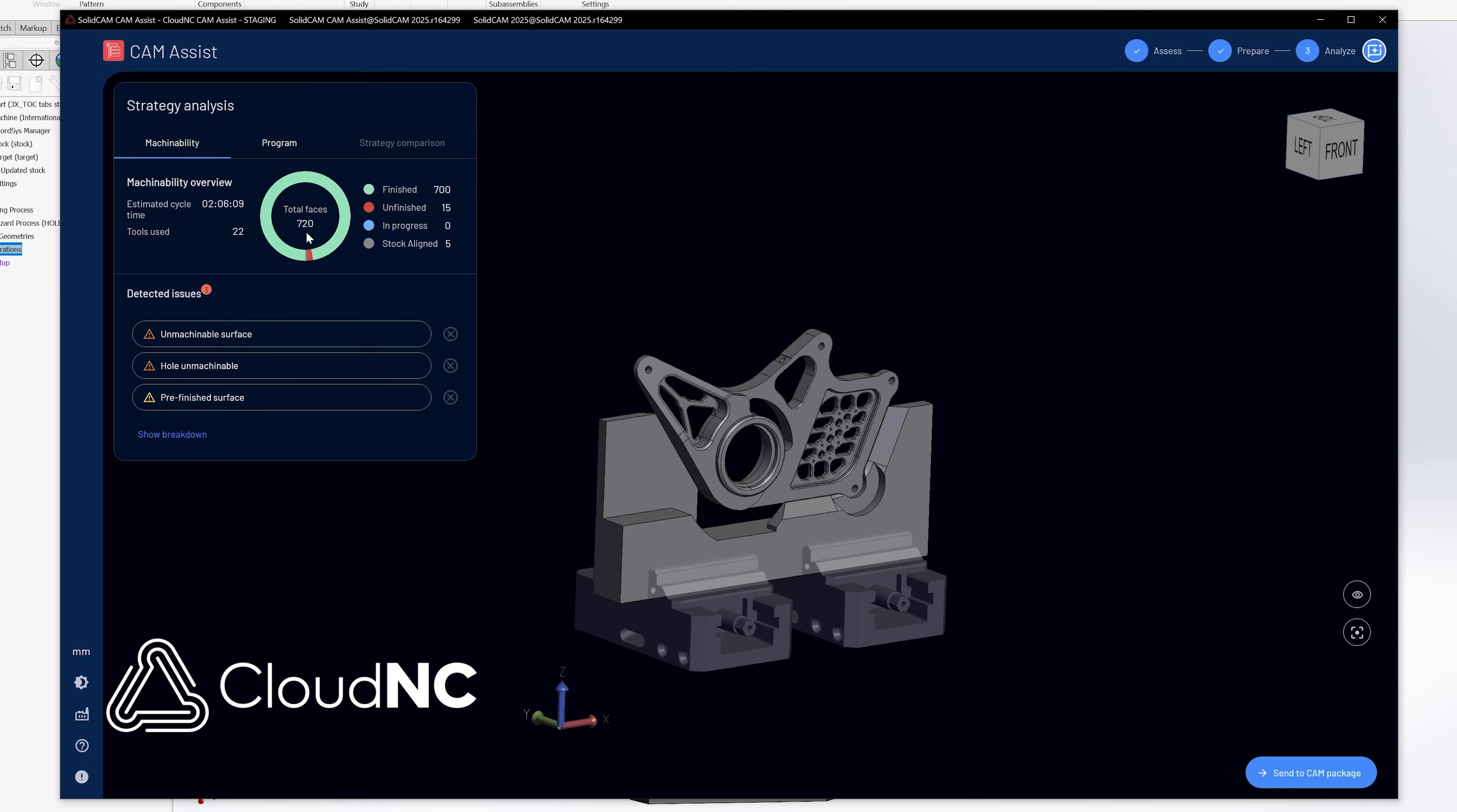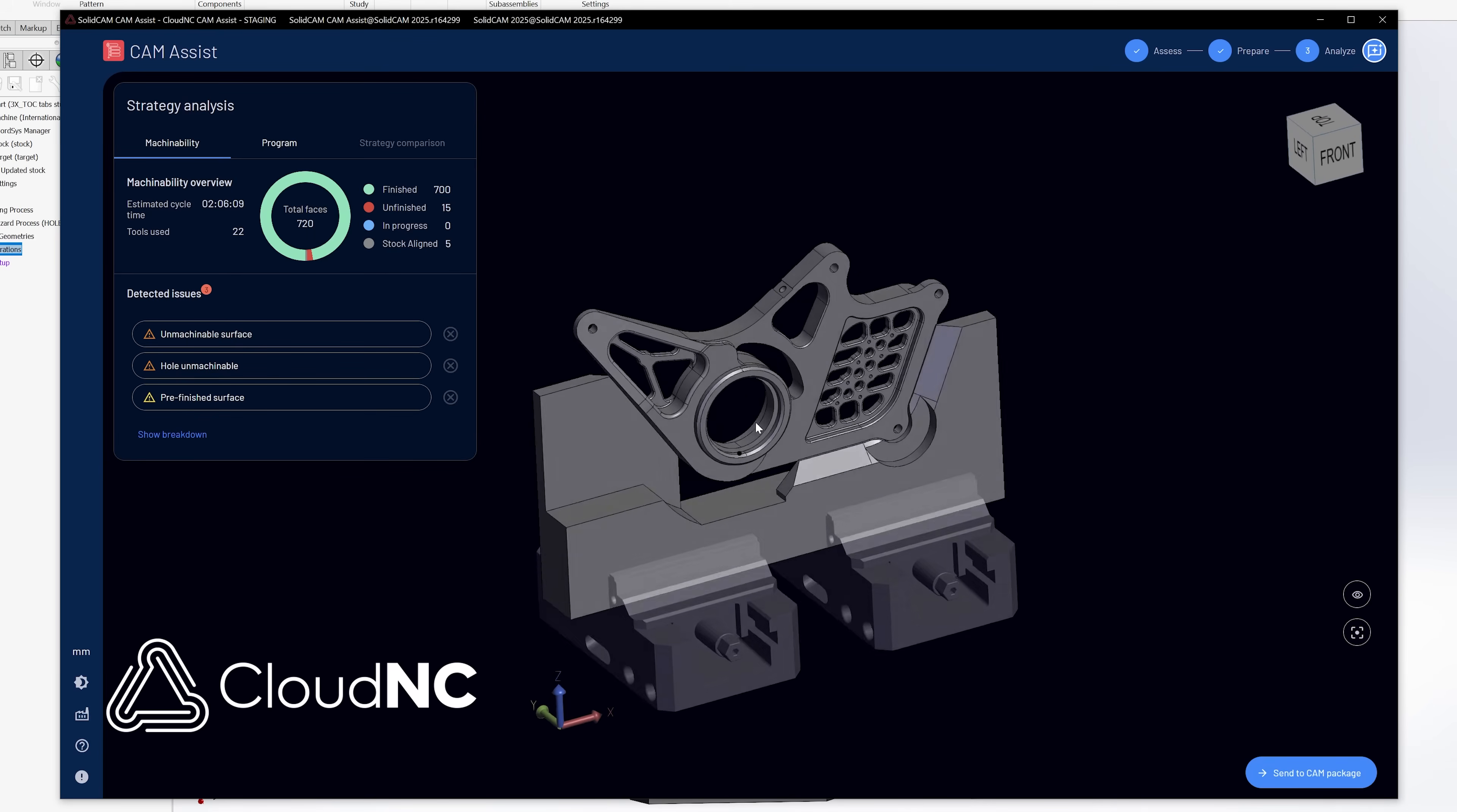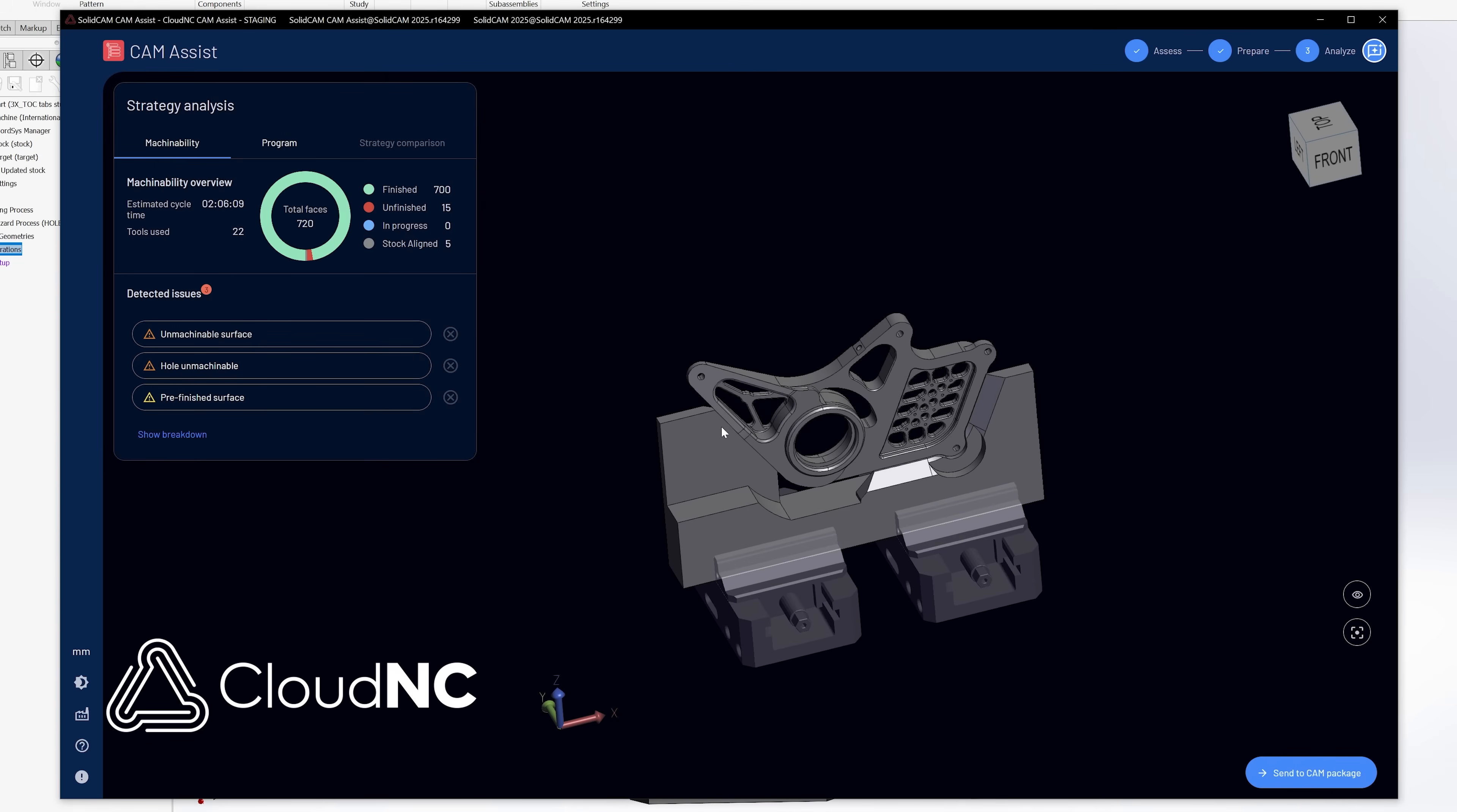As you can see, the total faces is 720 where it was 710 earlier. So that's those extra faces that we created there. And we also don't see some of the errors that we were seeing before, which was surface require splitting and the insufficient tooling.